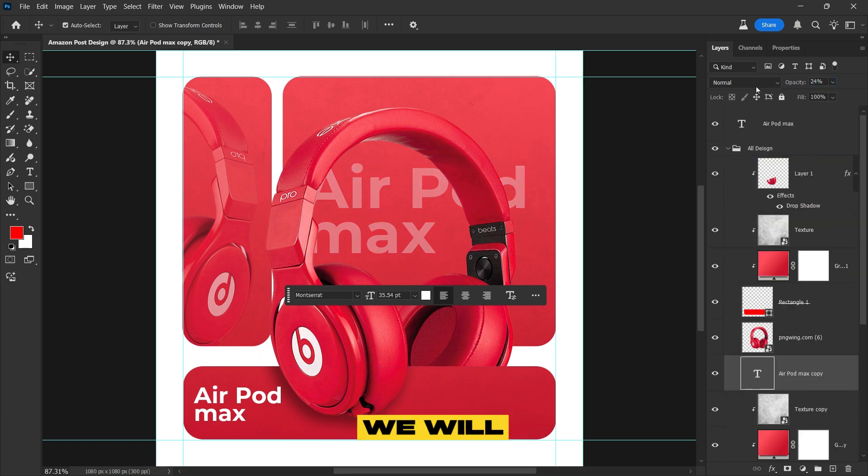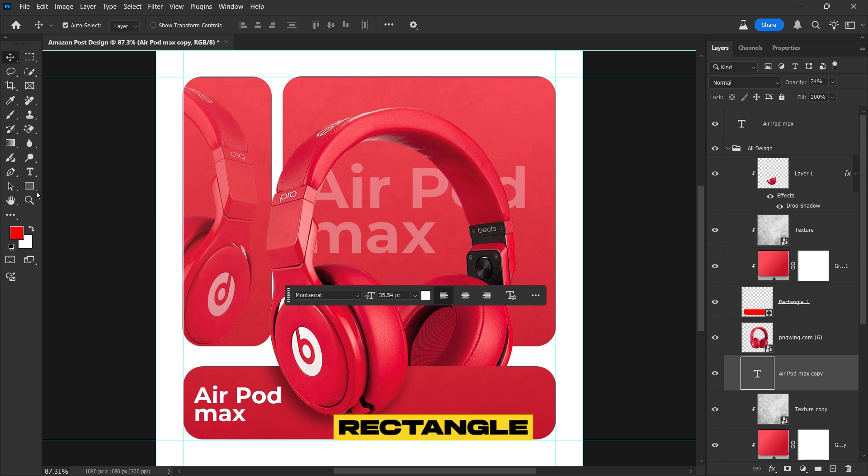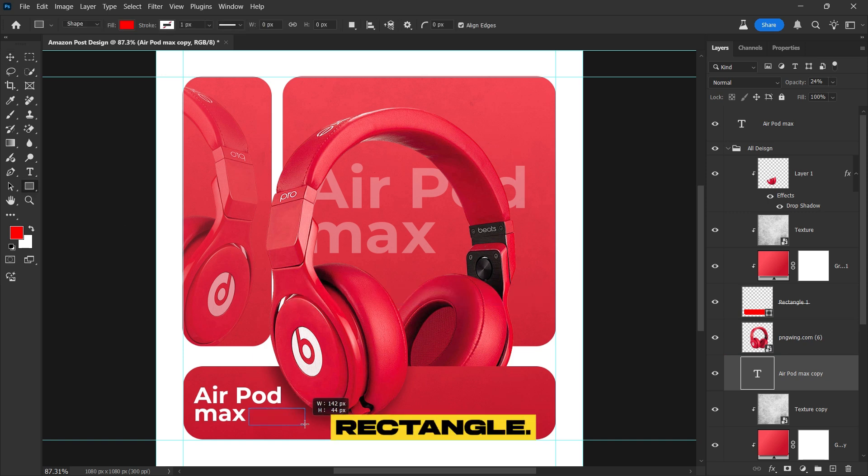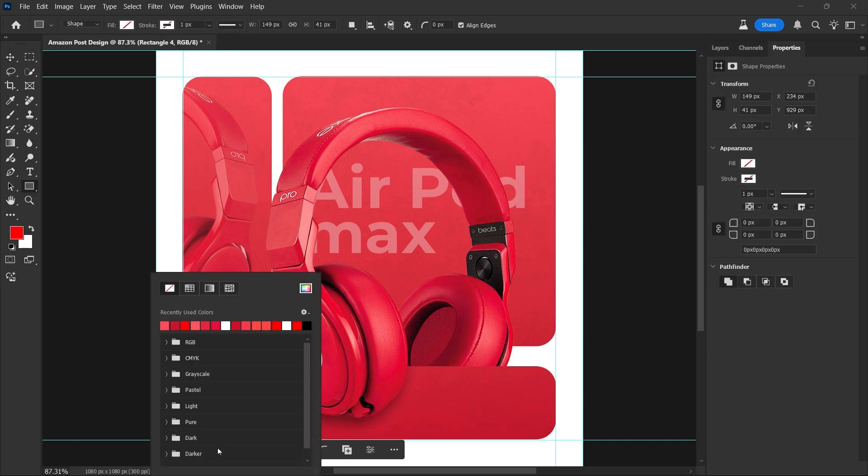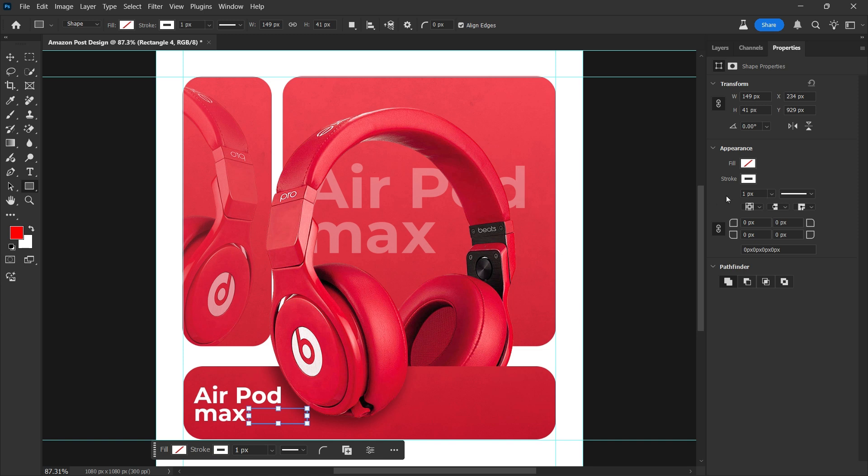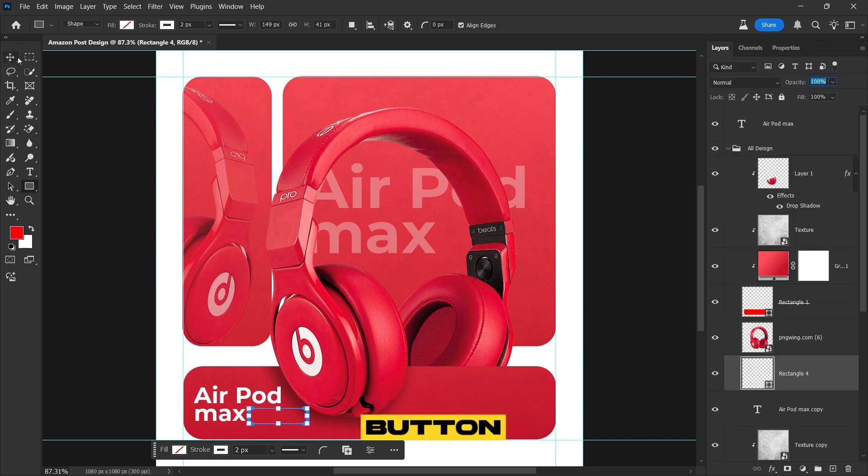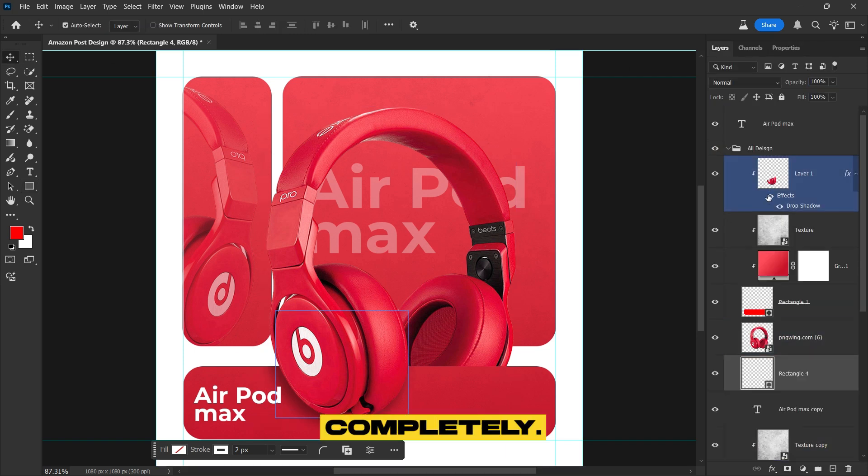After that, we will create a button, select the Rectangle tool, and draw a rectangle. Disable the fill, enable the stroke, and adjust its thickness for a clean, outline look. Next, bring this button to the top completely.